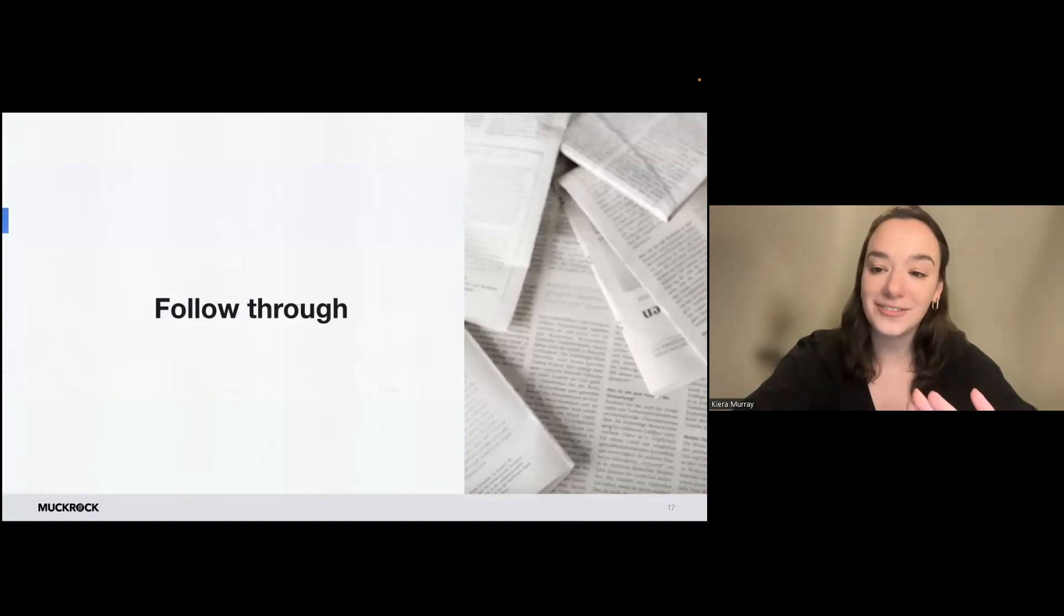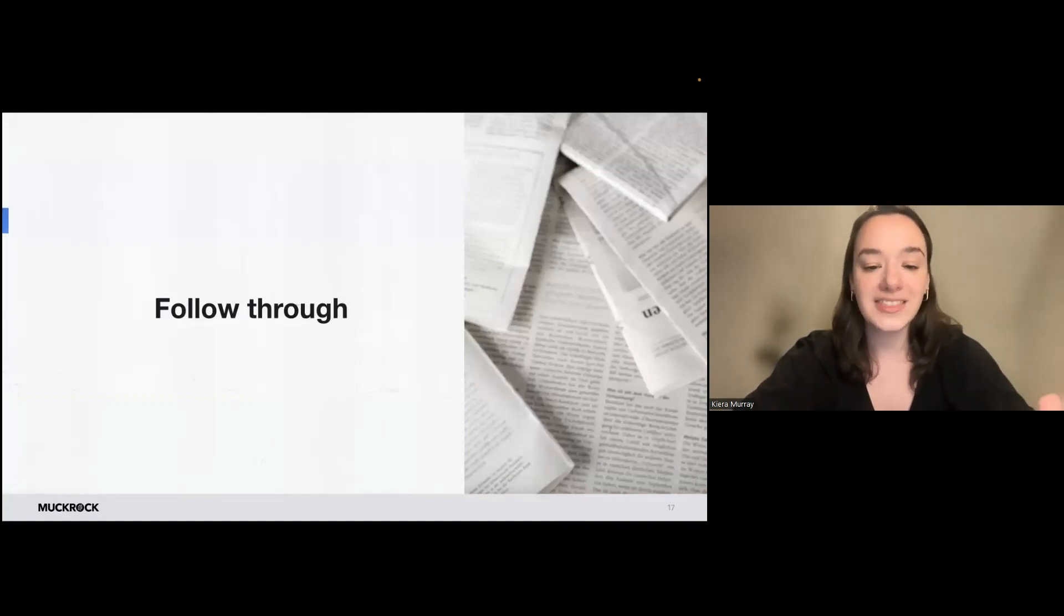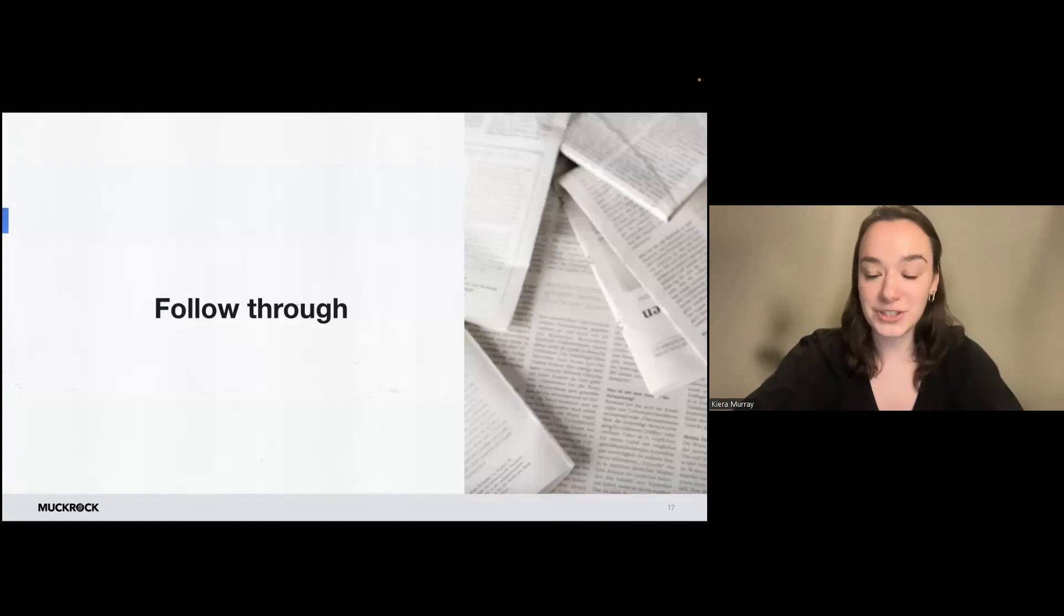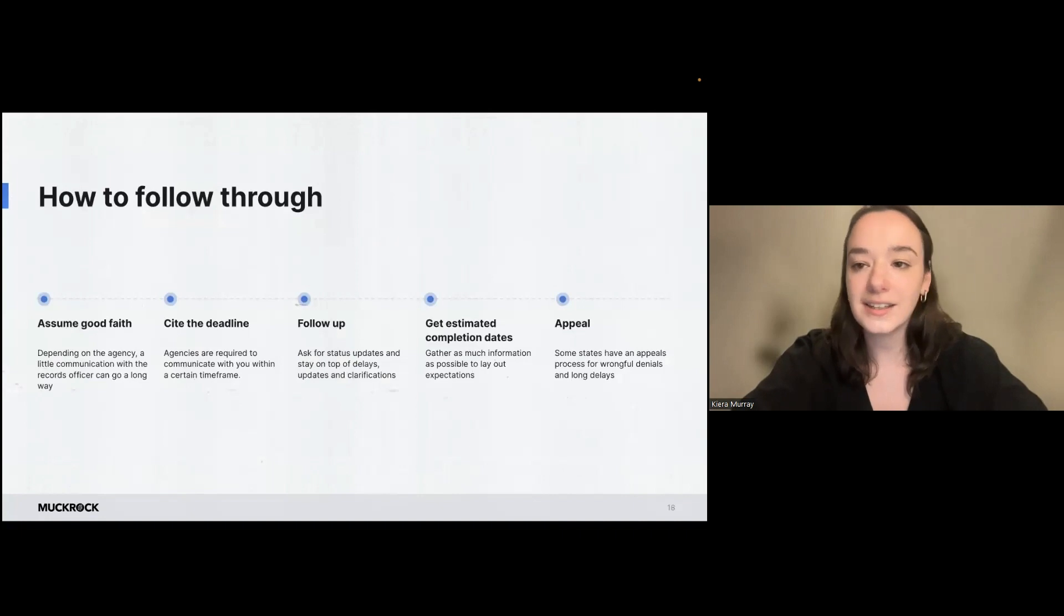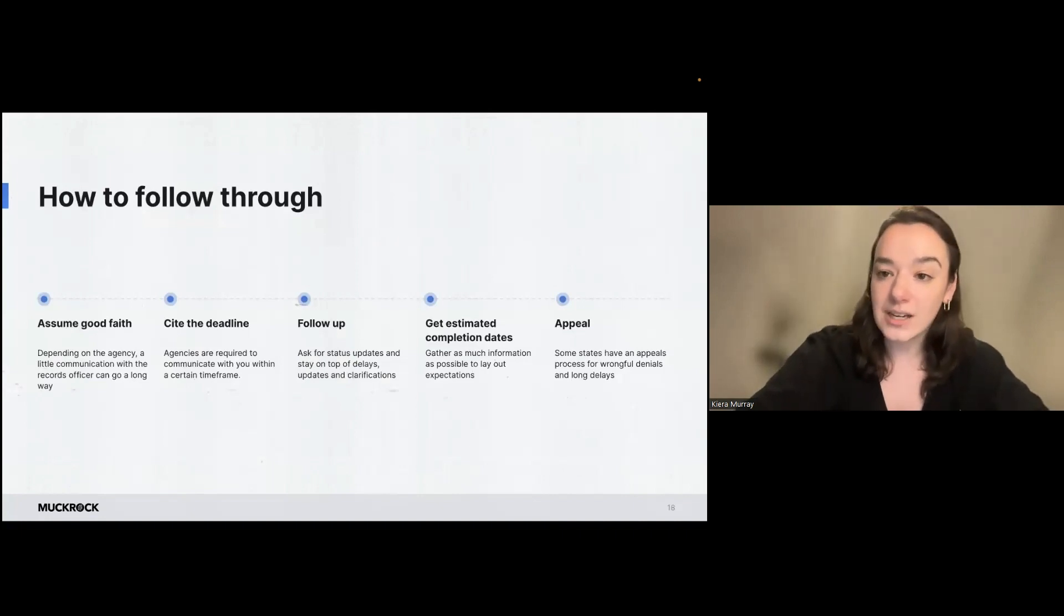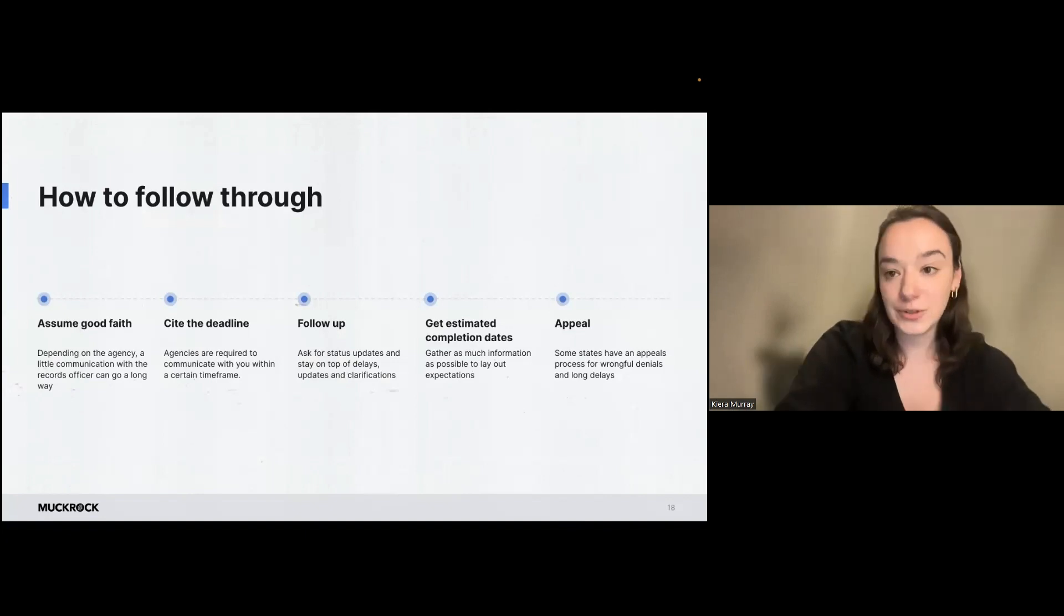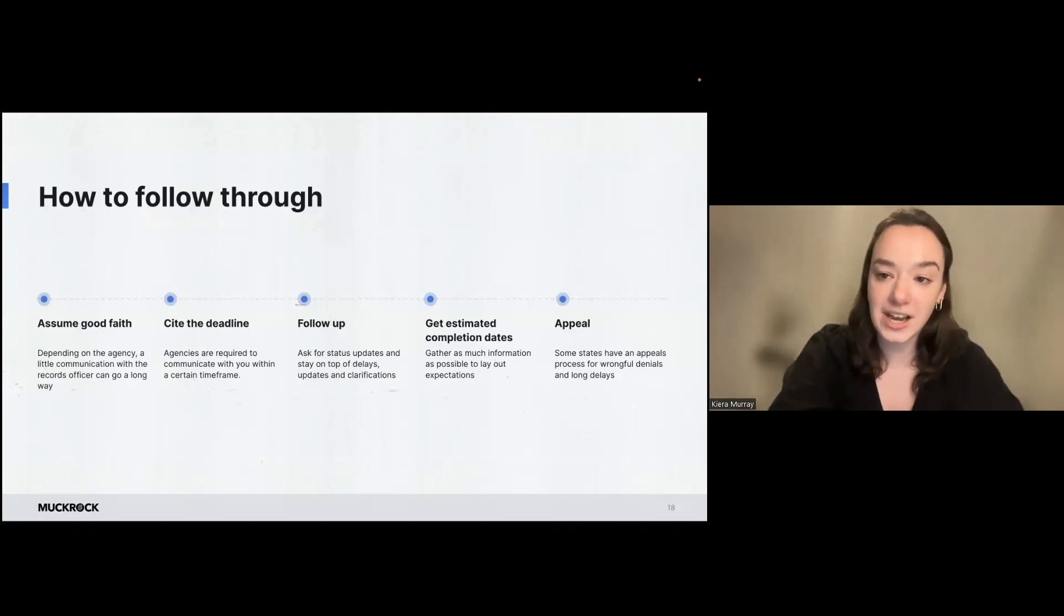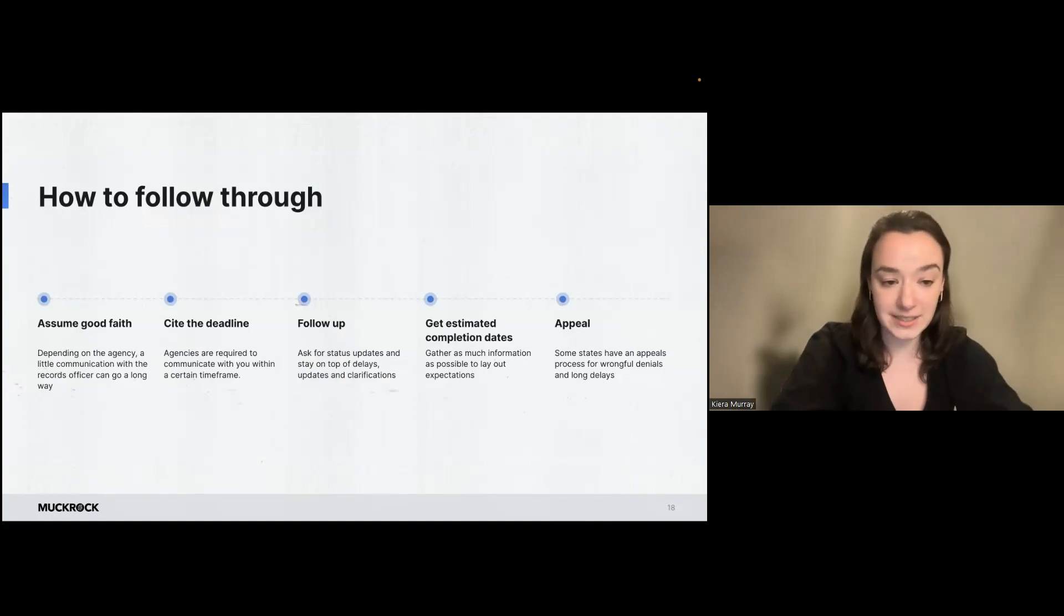So once you have written out and filed your request with the government agency, the next step while you're waiting for them to respond is to follow through. And there are some ways that you can do that. So I think the first one that I would encourage is to assume good faith in the process.